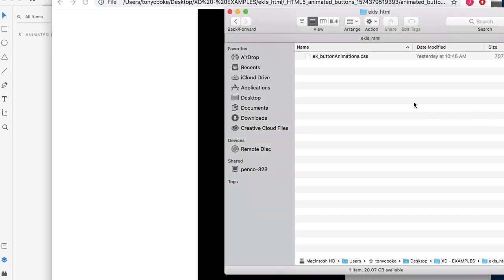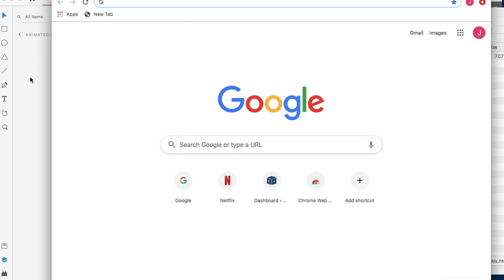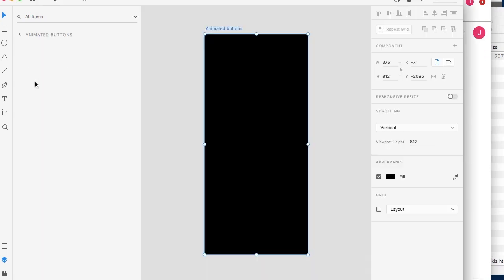We're going to be using an external CSS file, and what we've done is we've localized it within our export folder so that we can reference it pretty quickly. Let's open up another tab so we can begin to work with our XD design and test as we go.